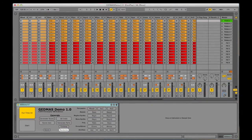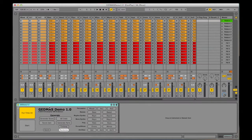The Max4Live patch has two main areas for generation: a score generator and a pattern generator.